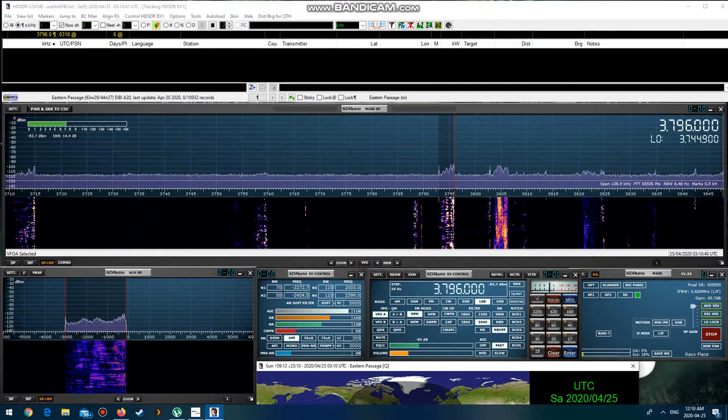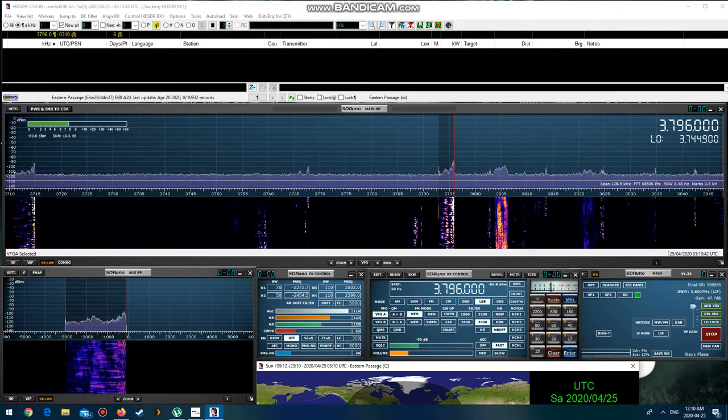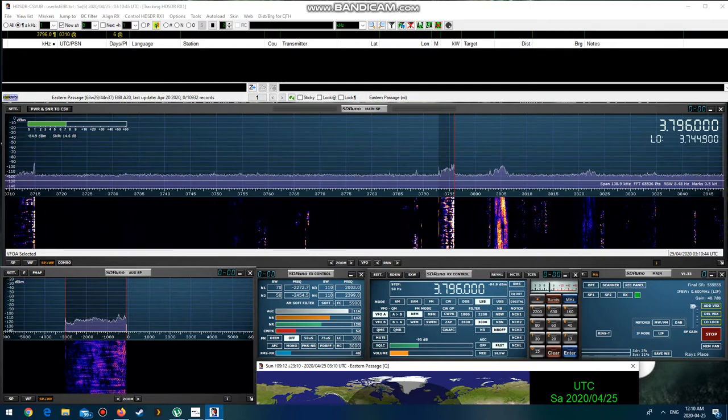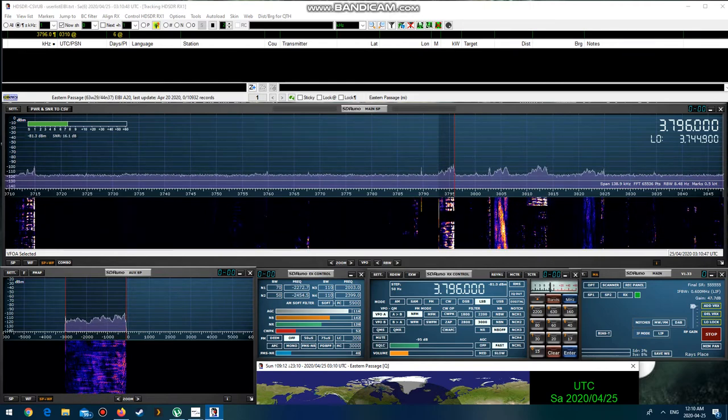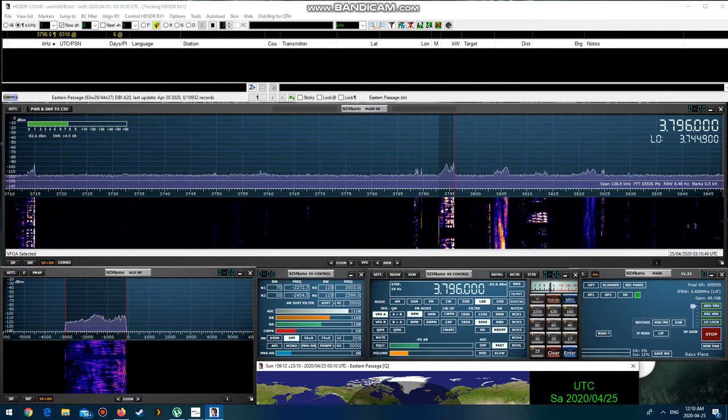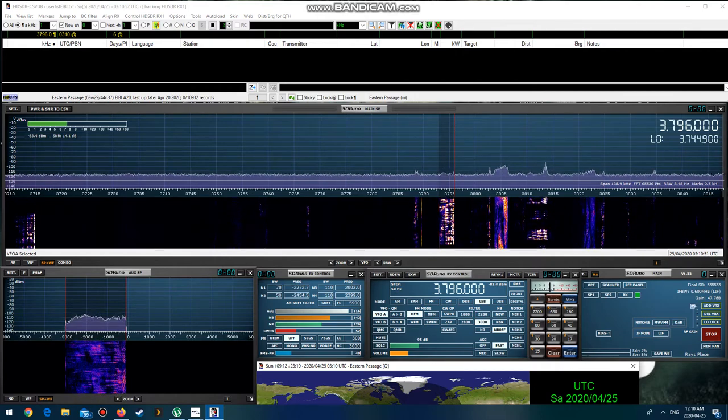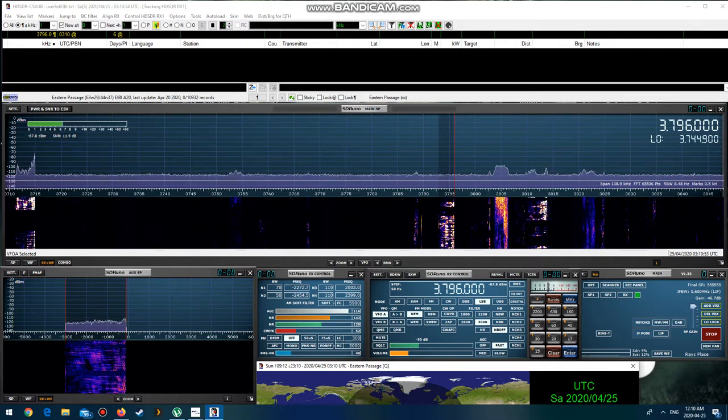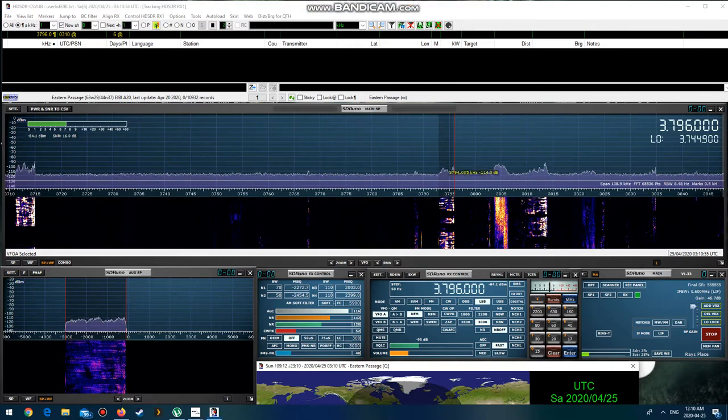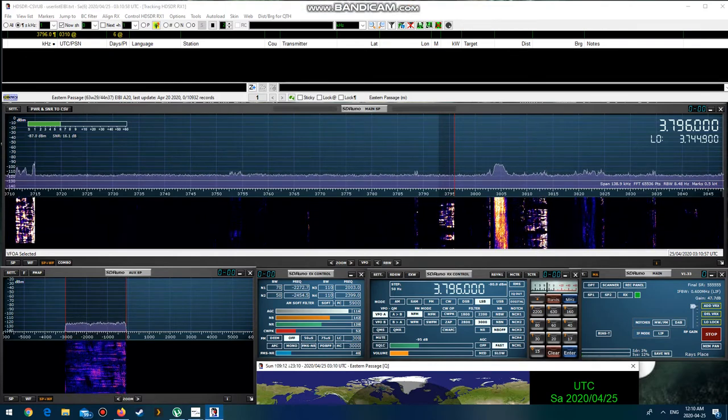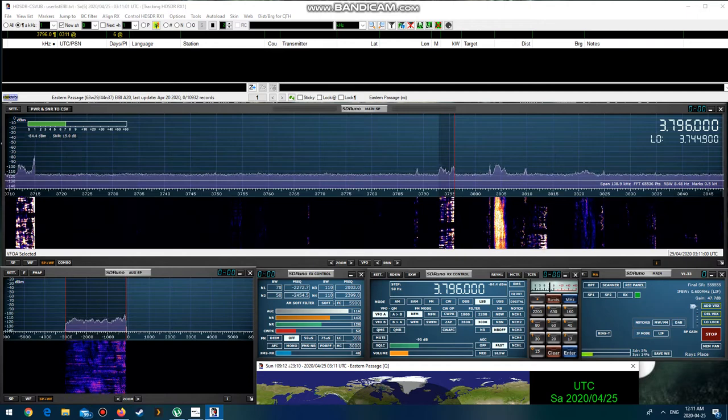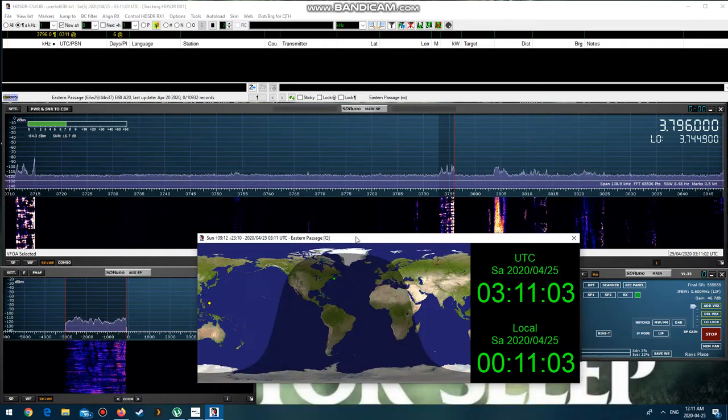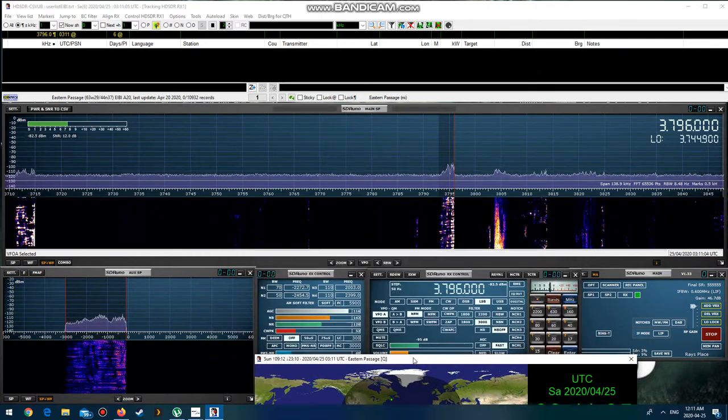Band is a bit noisier at my end today, a little noisier than it was on Thursday, but nevertheless copying you quite well. You're my first QSO today. I came into the shack a few minutes ago and just started to call CQ. Band is not really good, John.